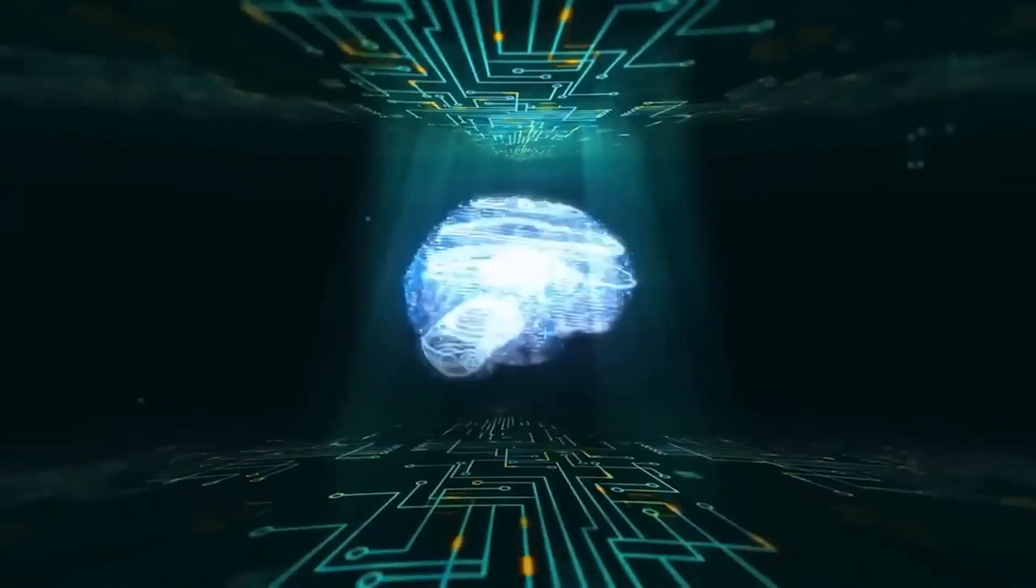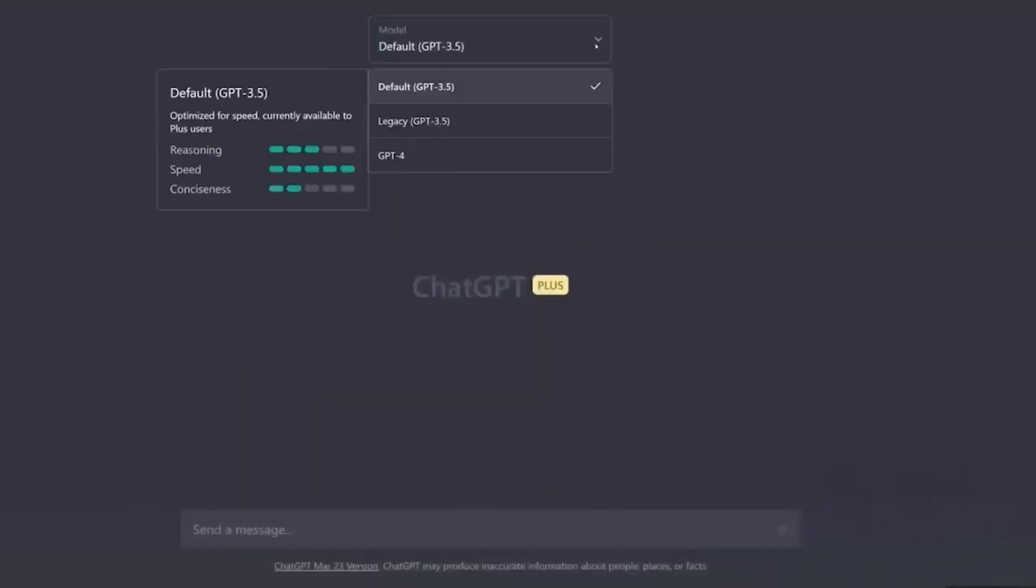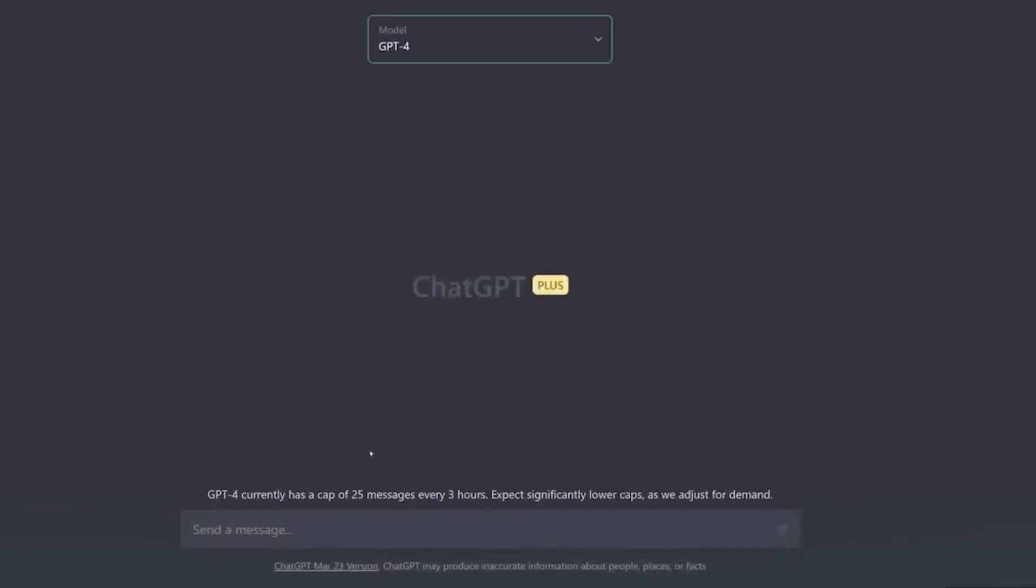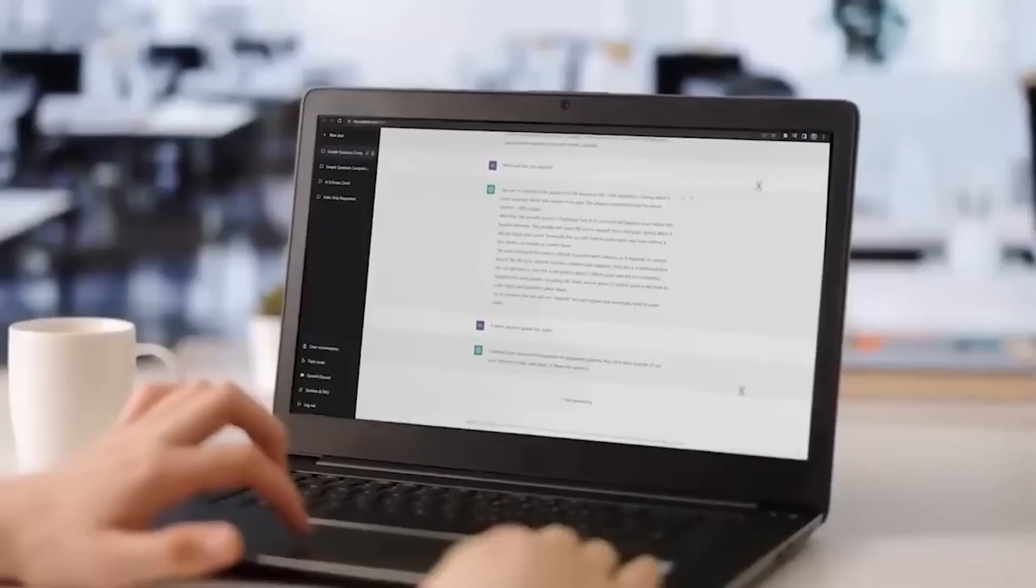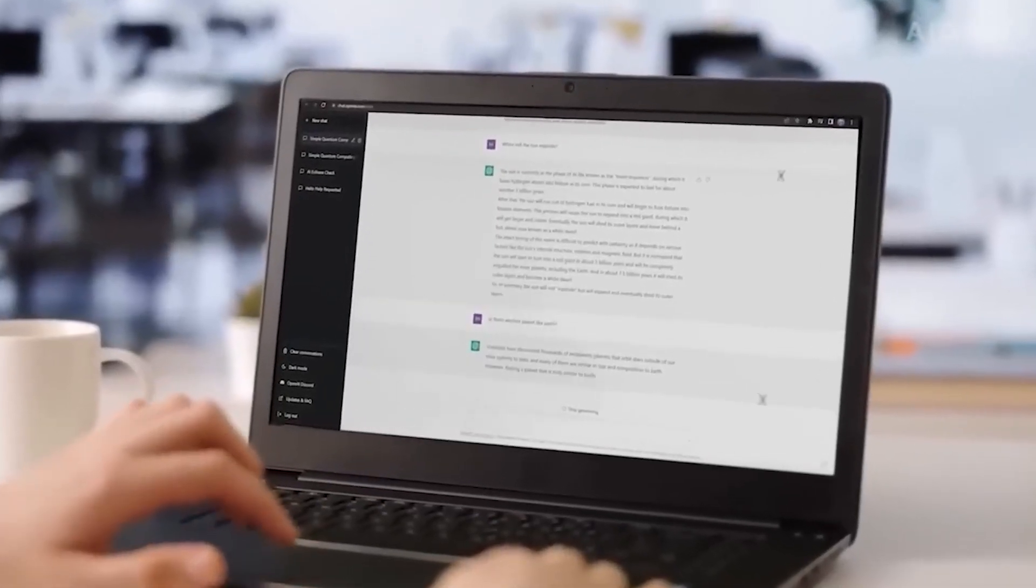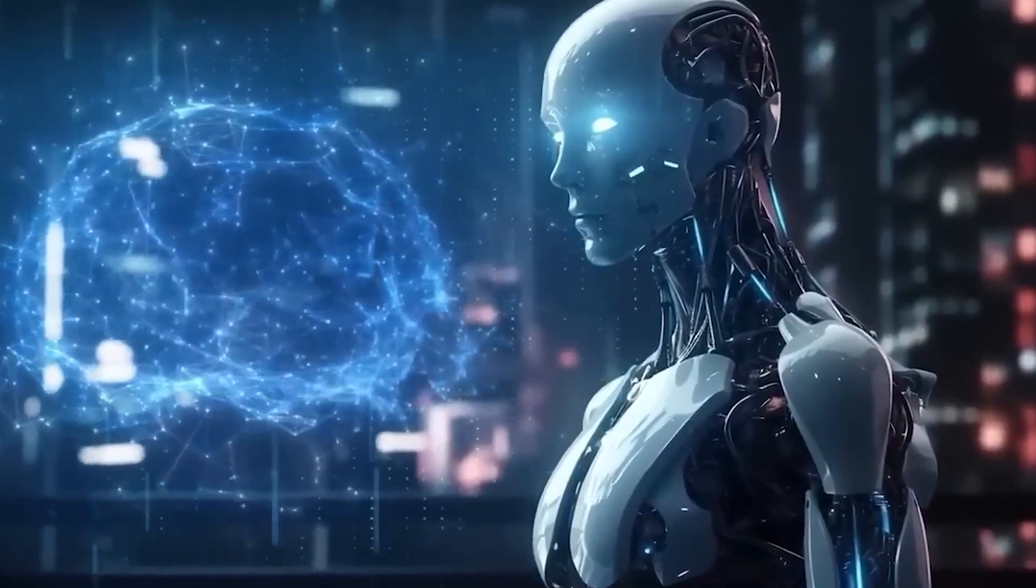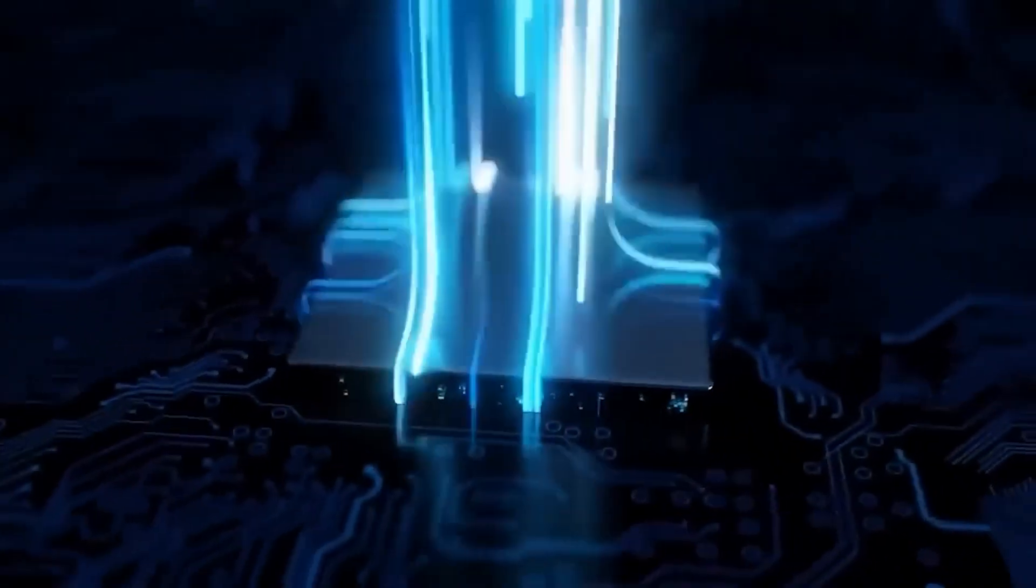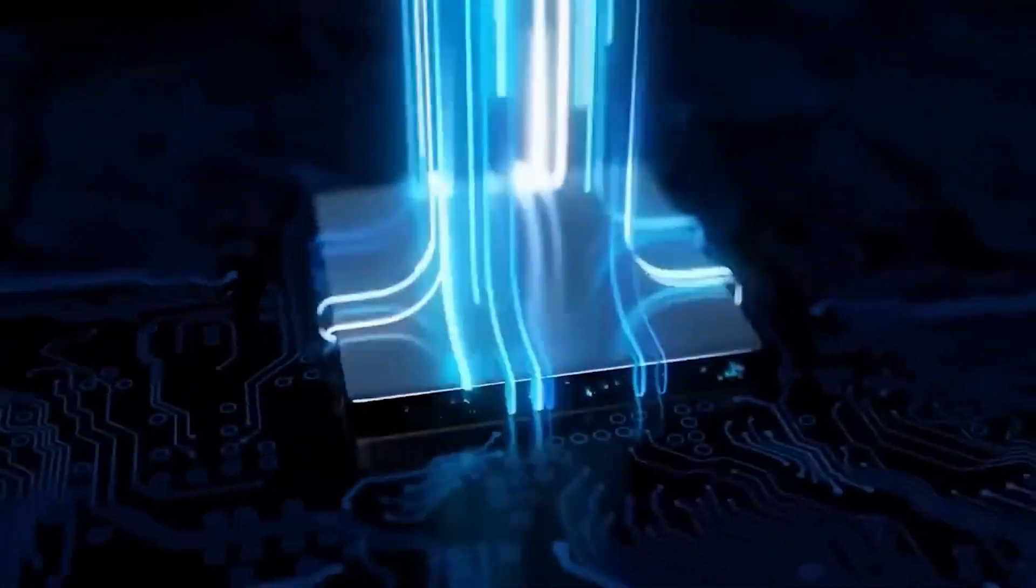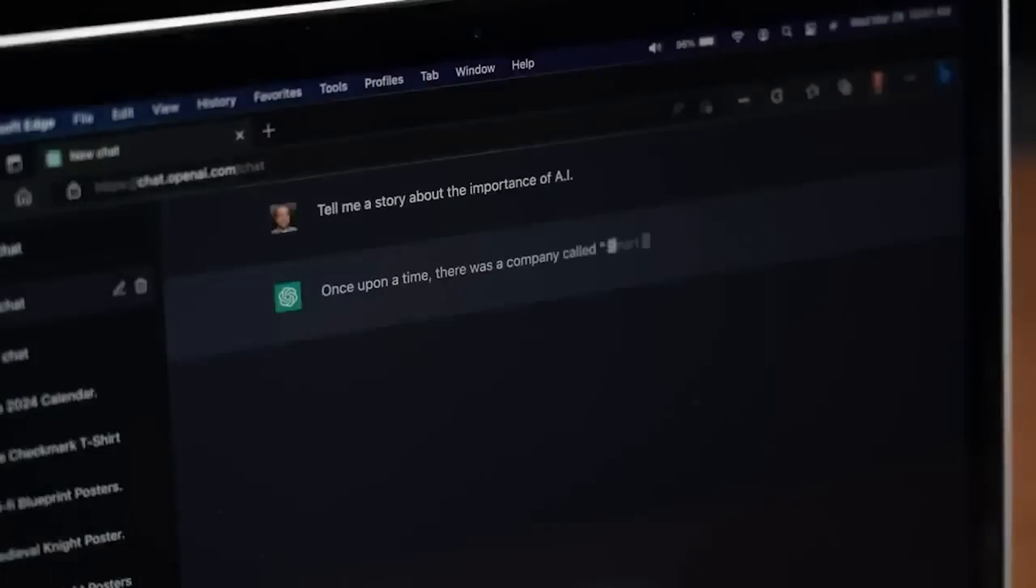With its impressive 175 billion parameters, GPT-3 has the ability to generate coherent and contextually relevant responses, making it invaluable in various applications such as natural language understanding, chatbots, content generation, and more. GPT-3's versatility and ability to understand and mimic human-like language patterns have positioned it as a groundbreaking AI system with the potential to shape the future of natural language processing and communication.